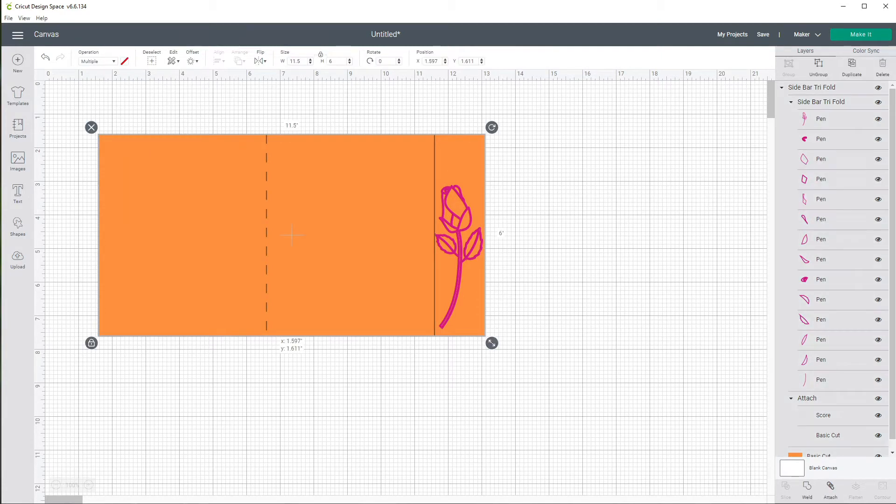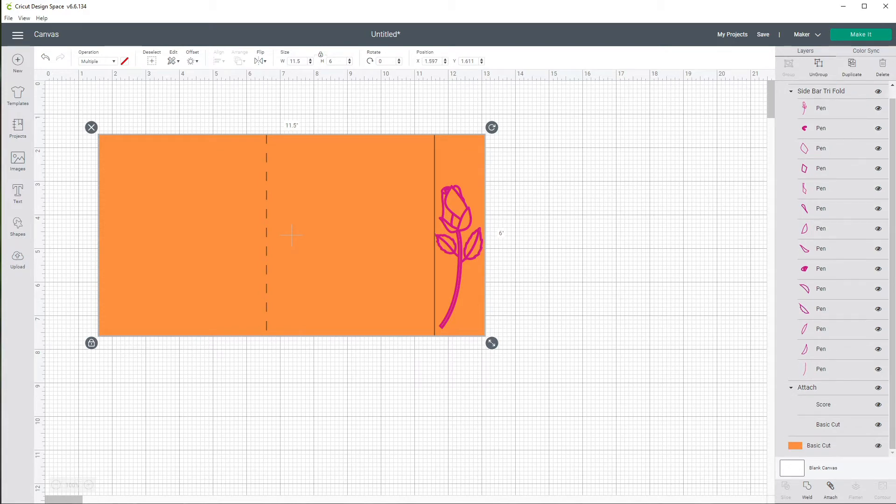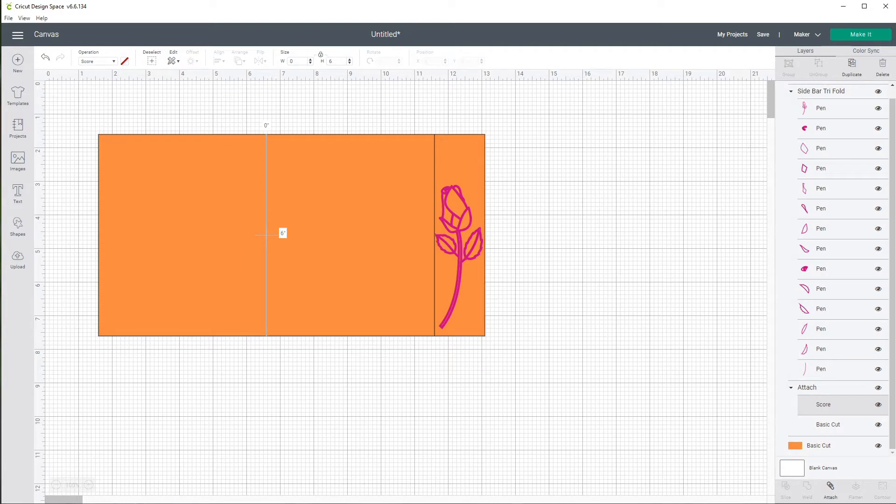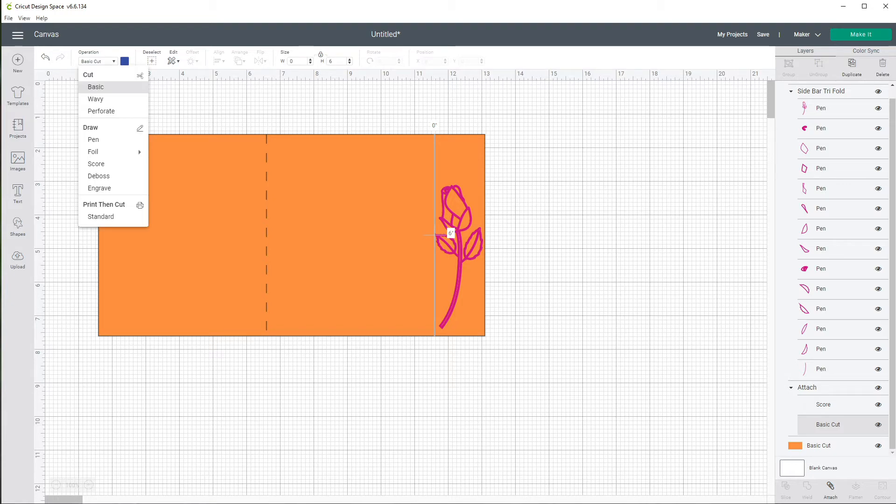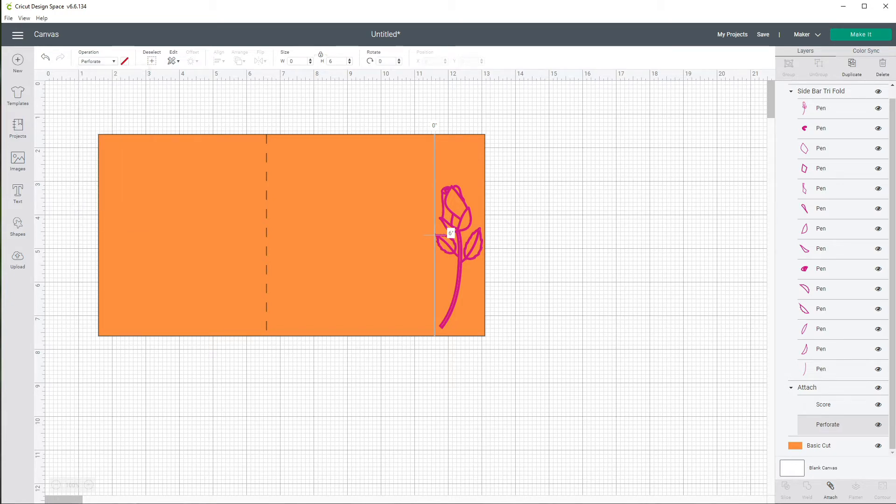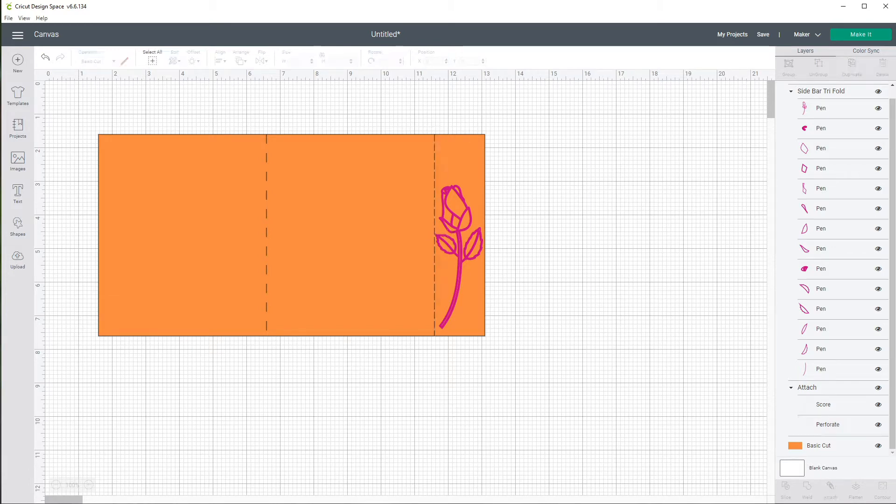Now we have a couple of lines in here. We have our score line that's already set and I'm just going to come down here, here's our score line and then it has what they call a basic cut line right below it. Now these are already attached so this basic cut line is where we're going to make a change. We're going to come up here to operation and we're going to change it to perforate. And now if I click away you can see the perforation line is all together.